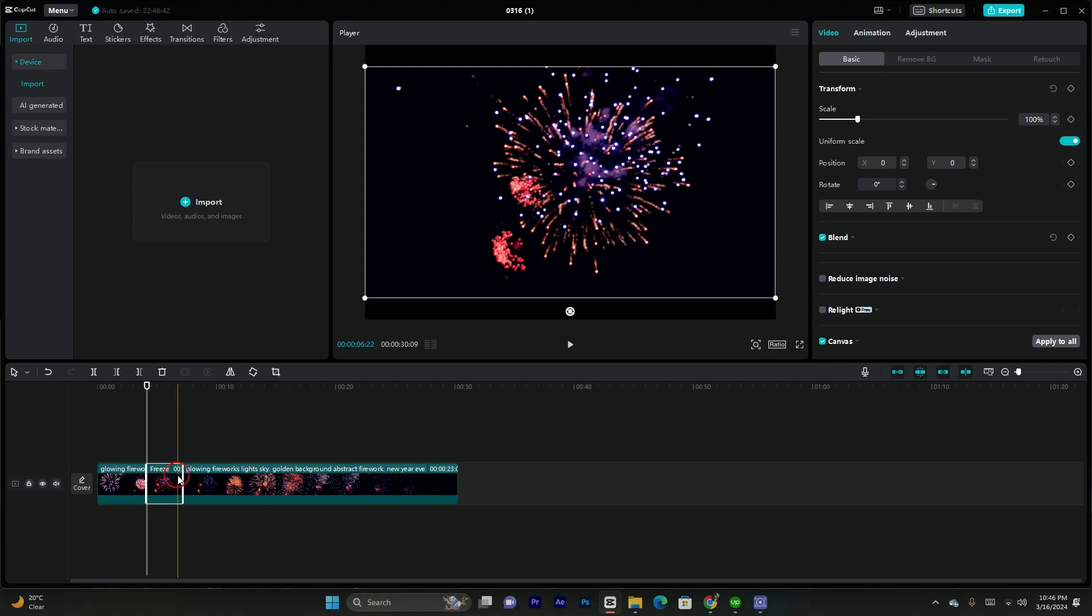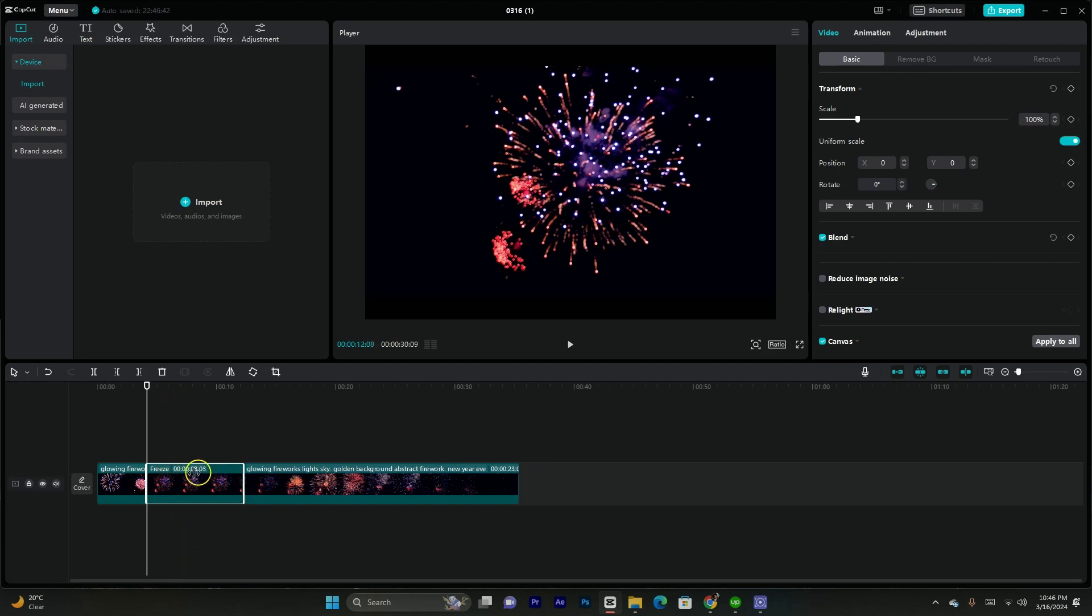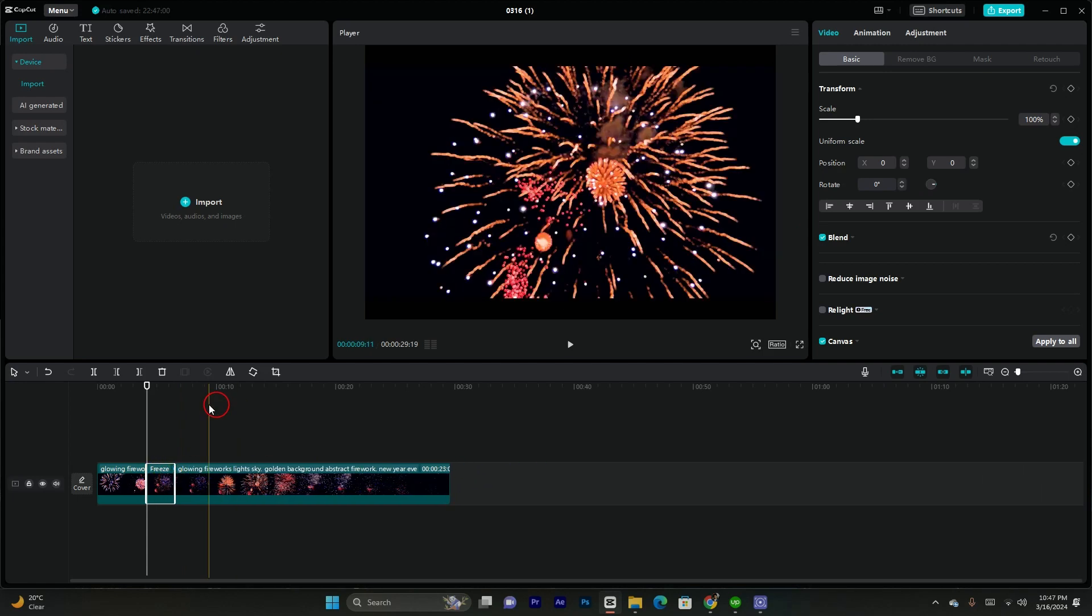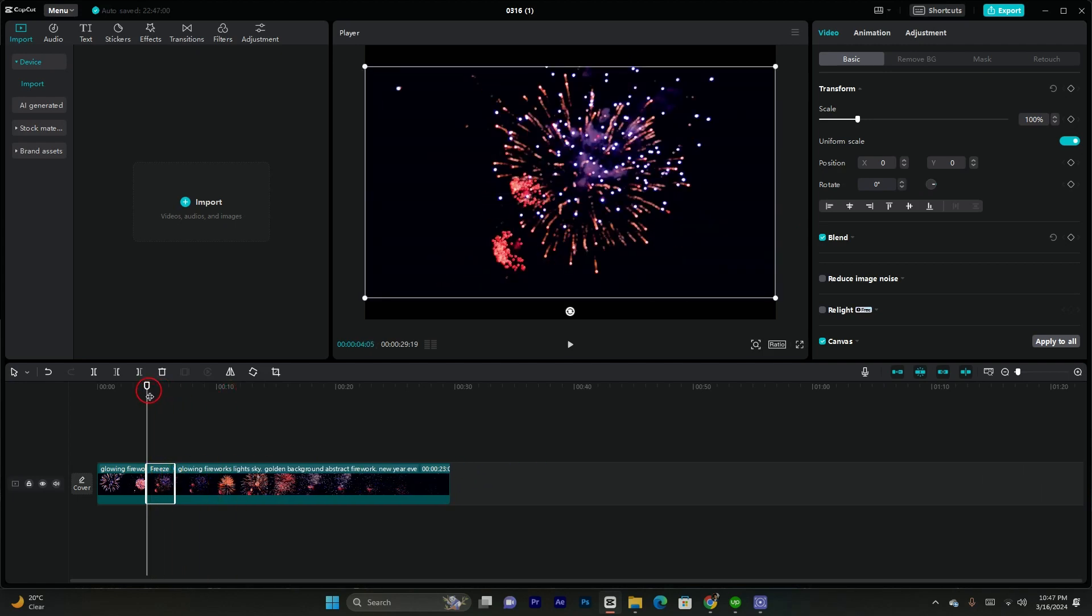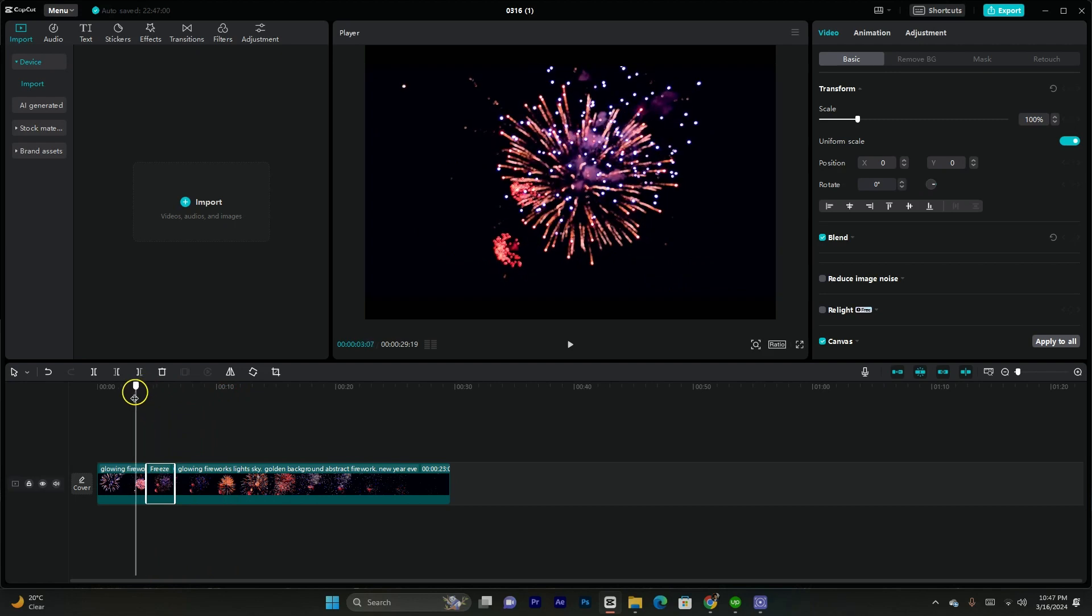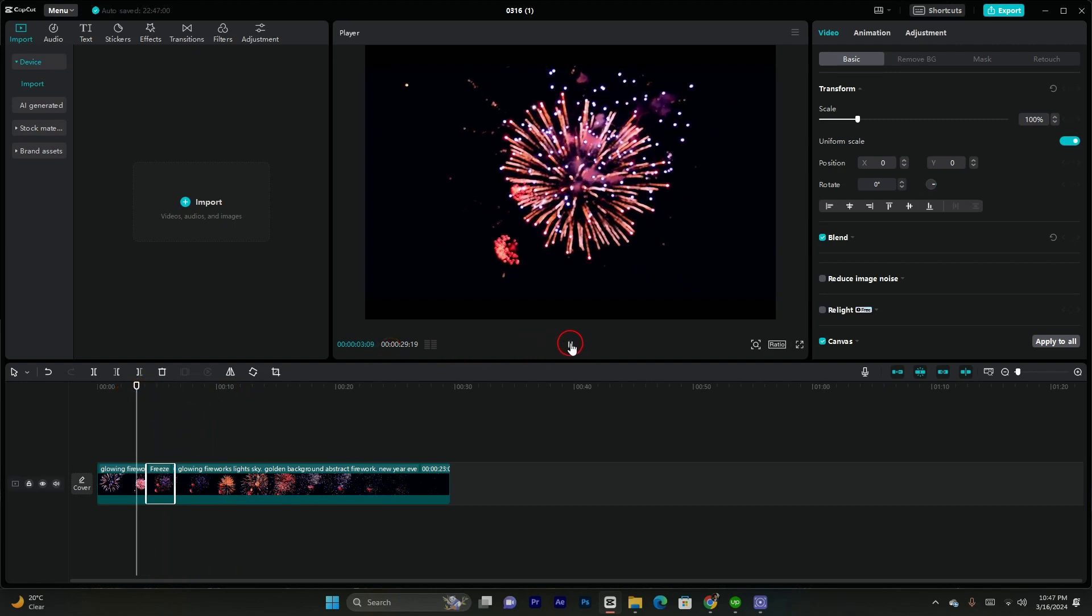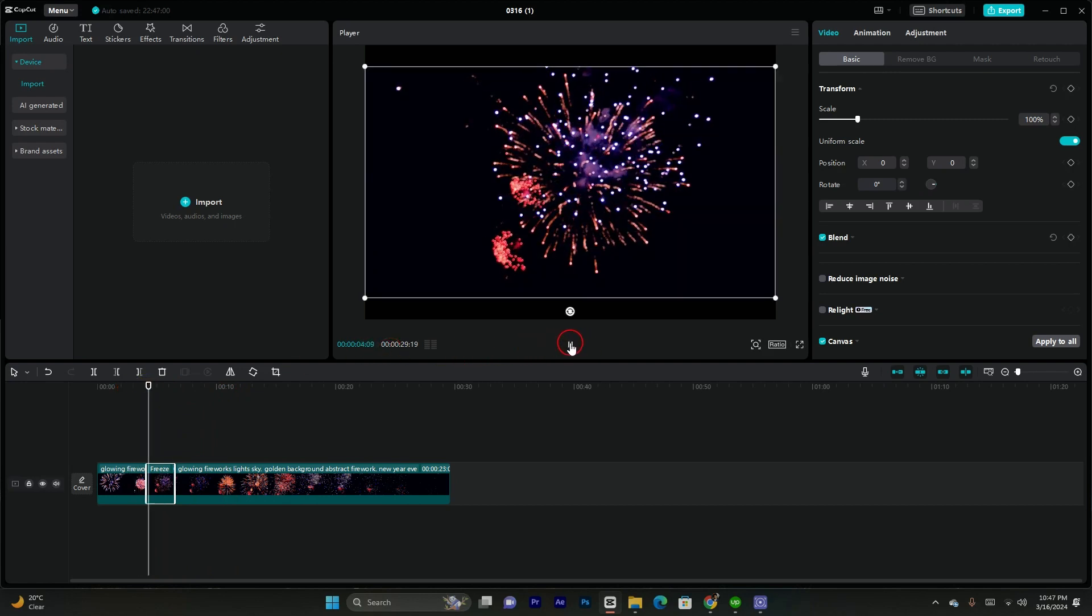You can adjust the duration of the freeze frame according to your needs by just dragging left and right. I'm just displaying you the result. You can see the video is playing continuously, here it gets frozen, and now it continues again.